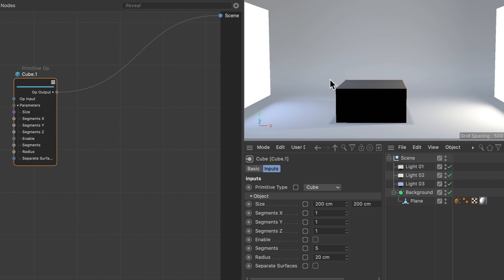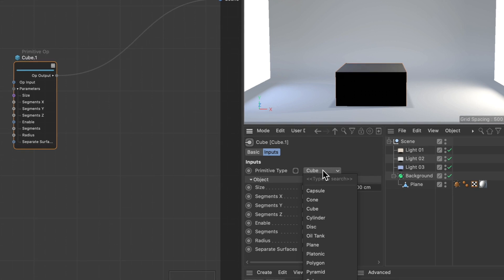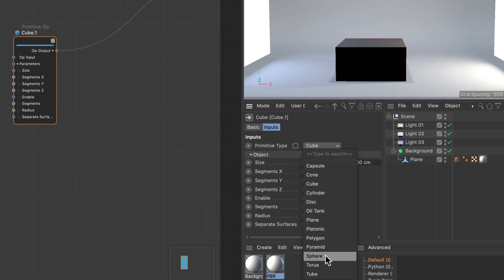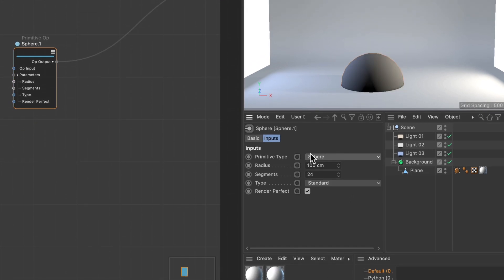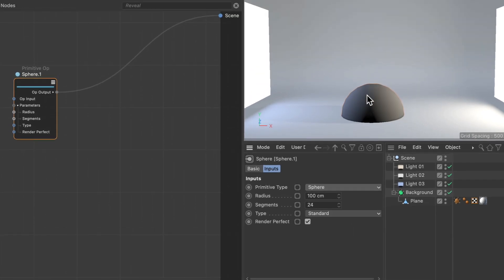Now you see that a cube has been added to the scene. In the attributes manager, you can choose the primitive type with the primitive operator. Instead of a cube, you can also use a sphere, and it will immediately adjust.